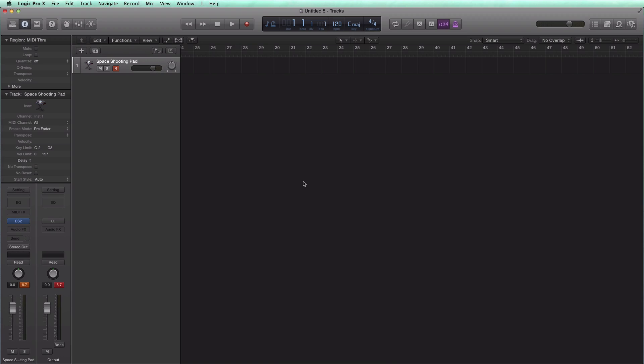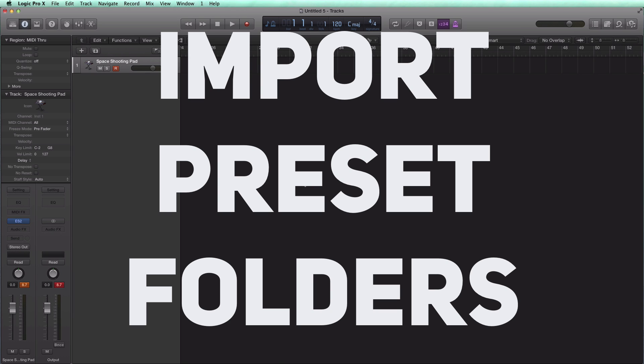What's up YouTube, it's Adam from AmamusicMogul and today's video is going to be a quick tip on how to bring in folders of presets into Logic Pro's plugins.